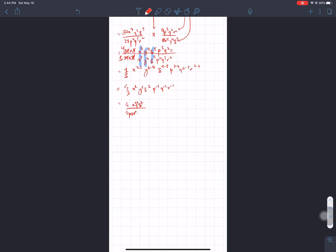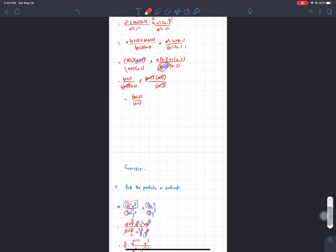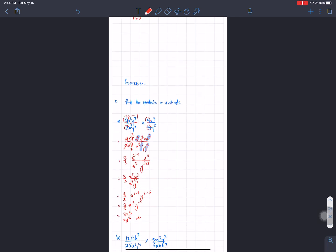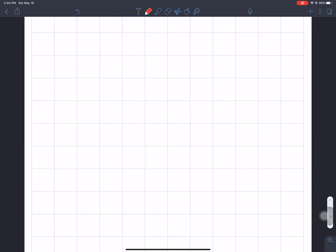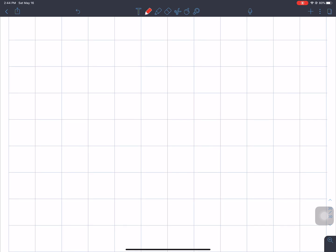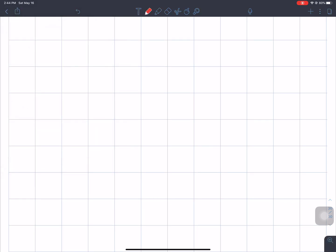We are going to solve the topic of multiplication and division of rational expressions. We will solve question number 1 and question number 2. This is a monomial expression. We have to simplify the division — we can do the multiplication and then reduce to lowest form.